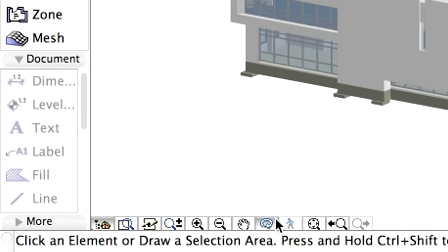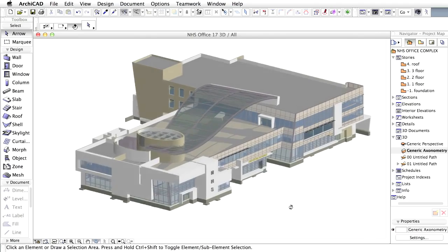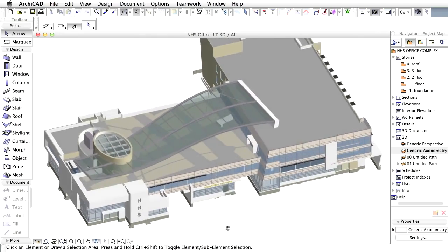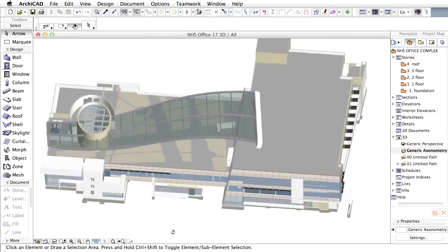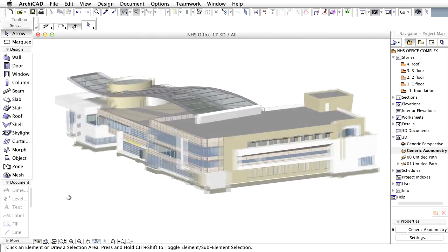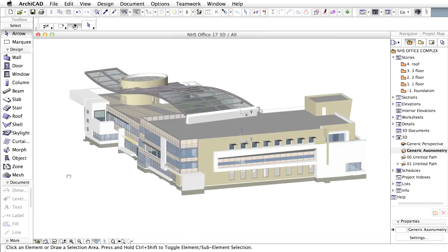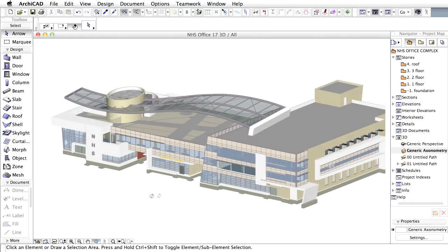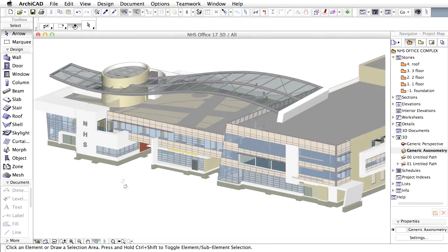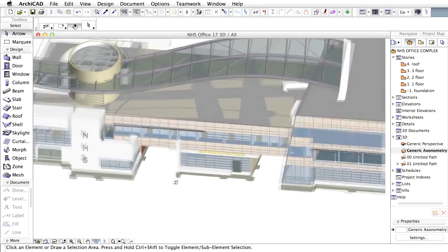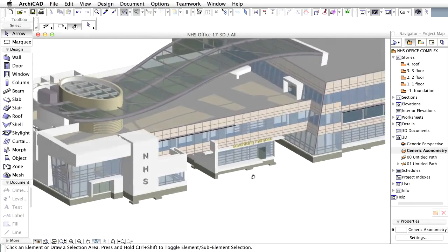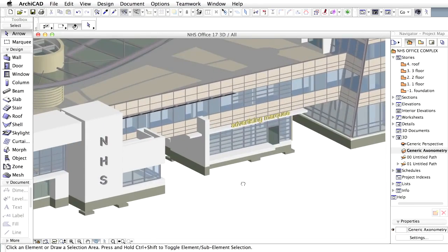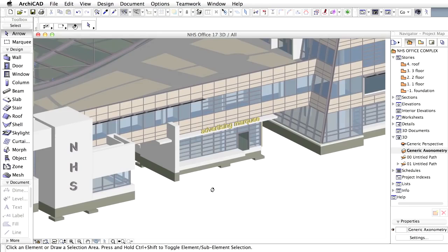The cursor changes to a little orbit sign. Click and keep the left mouse button pressed and move the mouse around to view the building from all sides. While in the Orbit mode, real-time zoom and pan can still be used. Try them both to explore the whole model.